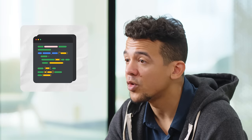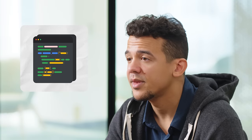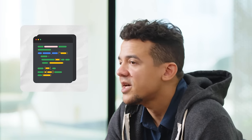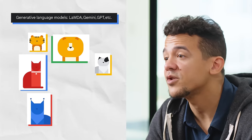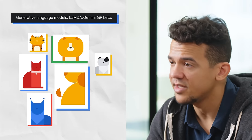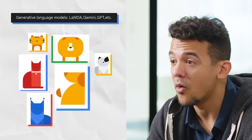In traditional programming, we used to have to hard-code the rules for distinguishing a cat: type — animal, legs — four, ears — two, fur — yes, likes — yarn and catnip, dislikes — Fred. In the wave of neural networks, we could give the networks pictures of cats and dogs and ask 'is this a cat?' and it would predict a cat or not a cat. What's really cool is that in the generative wave, we as users can generate our own content — whether it be text, images, audio, video, or more.